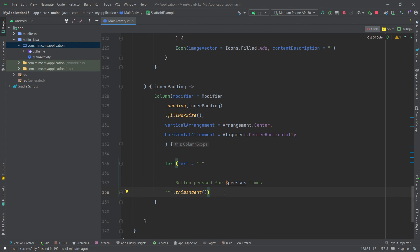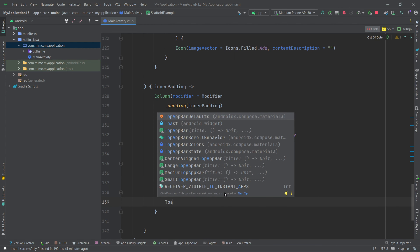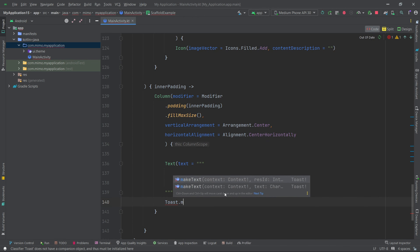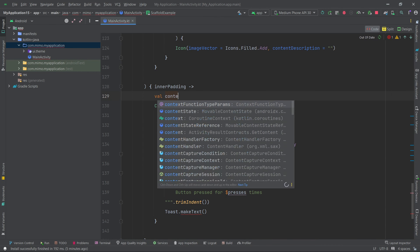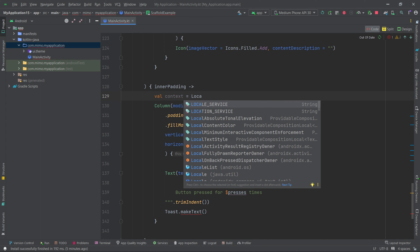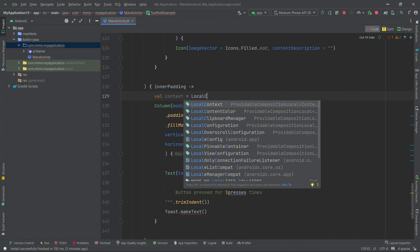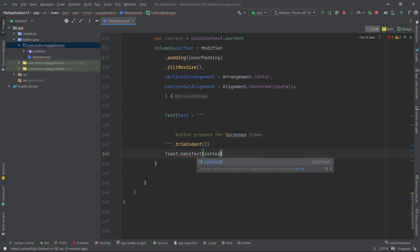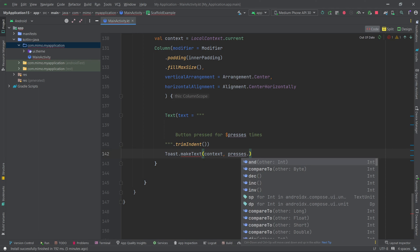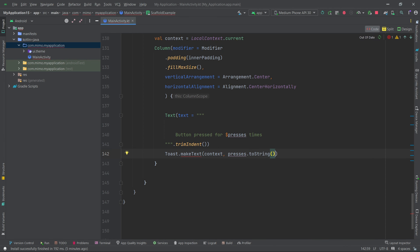For the toast message, first get the context: `val context = LocalContext.current`. Then in the FAB's `onClick`, after incrementing presses, call `Toast.makeText(context, presses.toString(), Toast.LENGTH_SHORT).show()`.